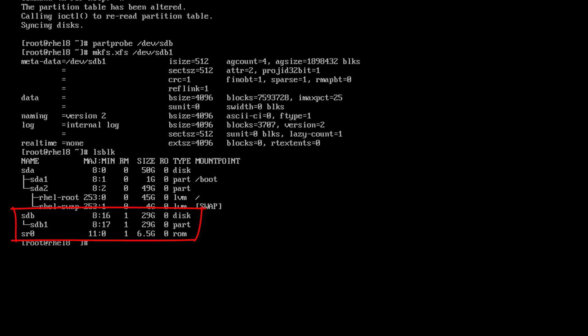My pen drive is ready. HDB, 29 GB — this is my pen drive. I am going to mount it.